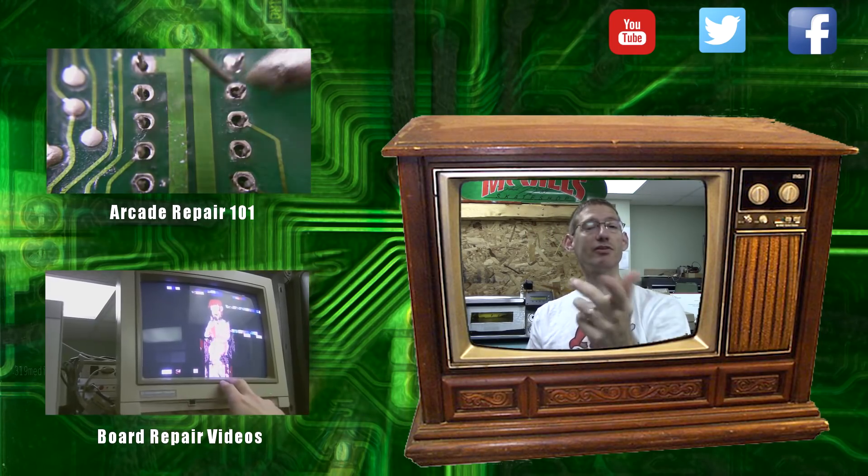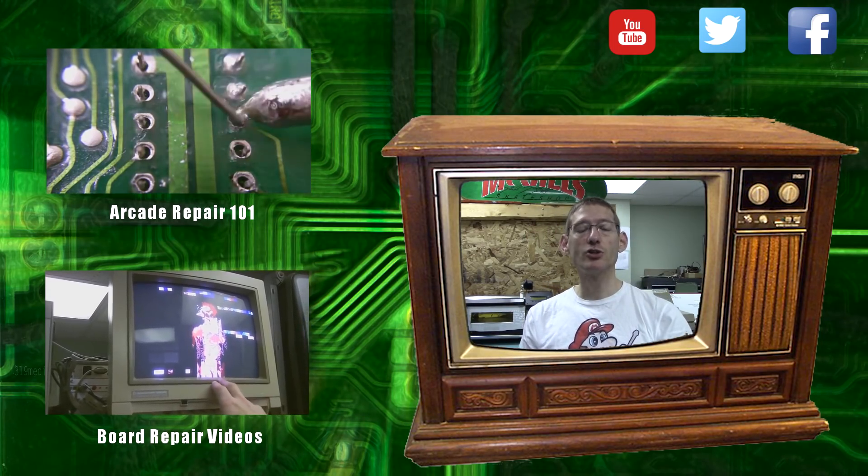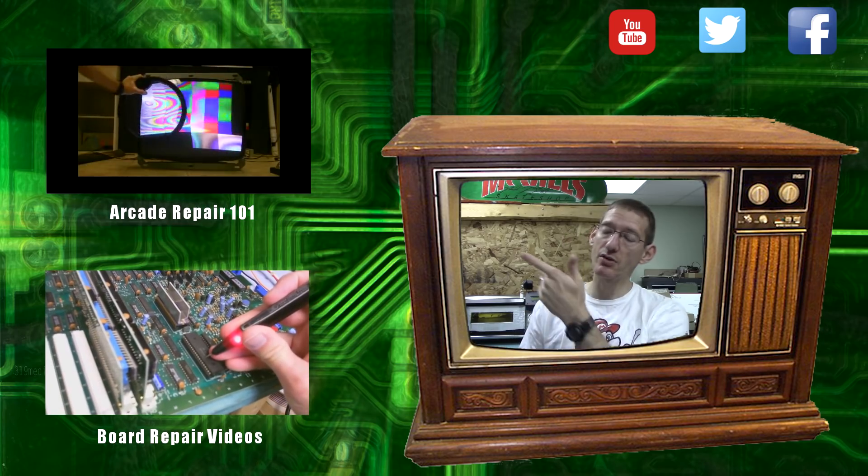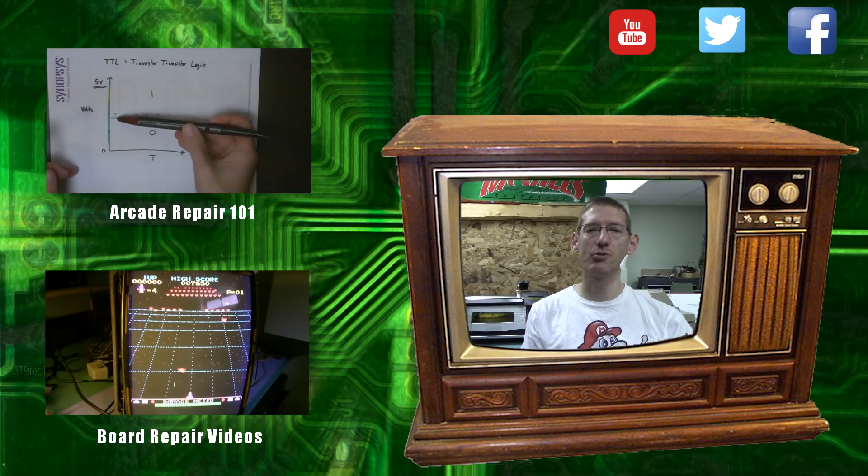Thanks for watching, guys. And hey, if you like this video, don't forget to subscribe and check out some of my other videos on arcade game repair.